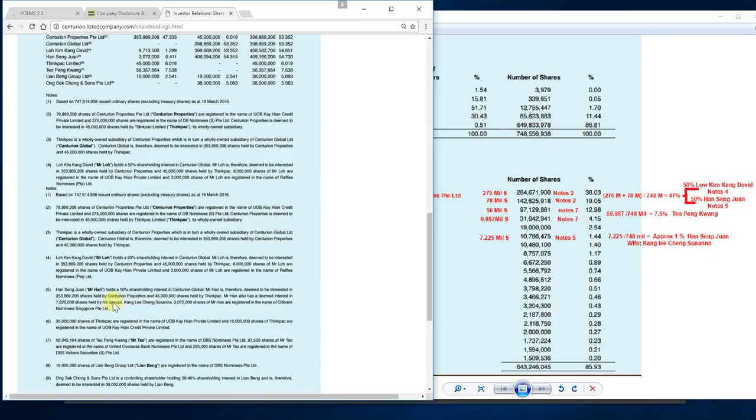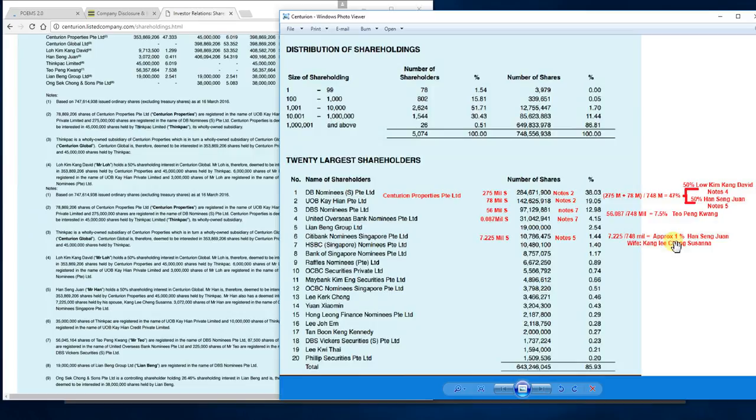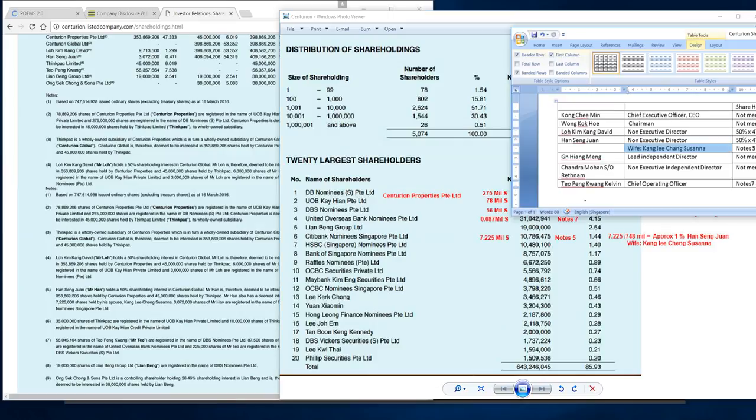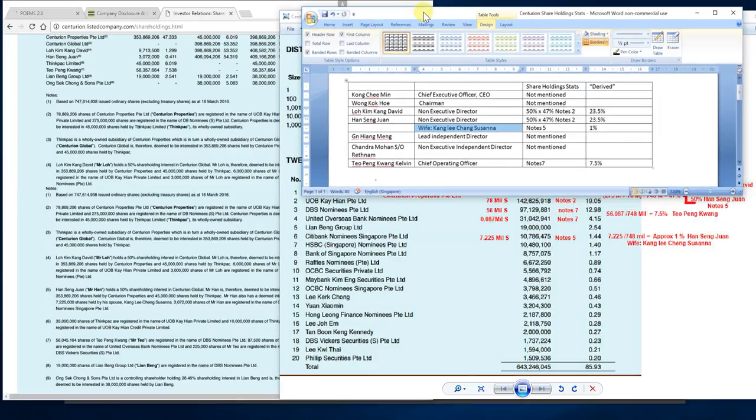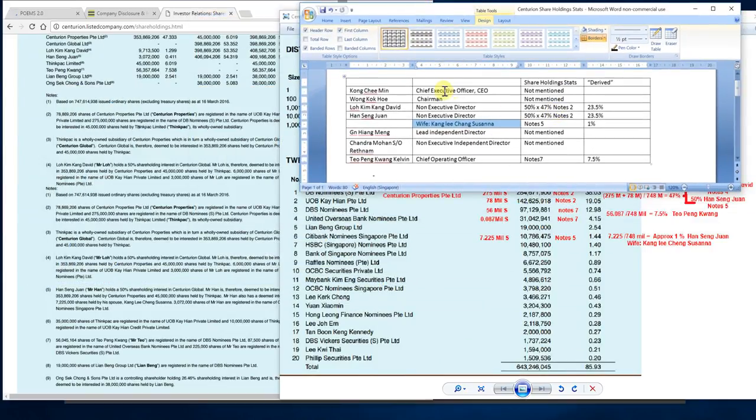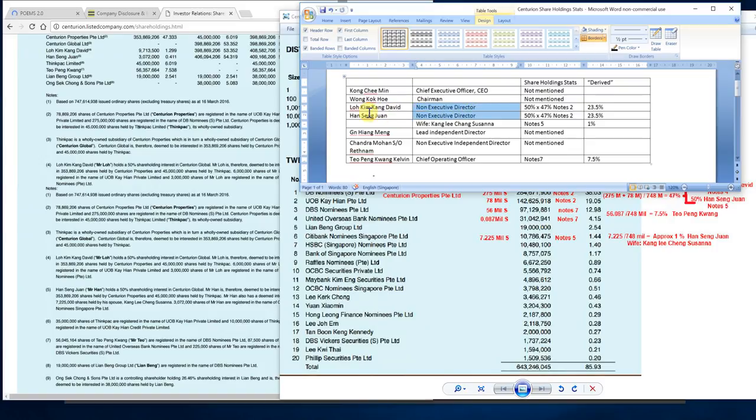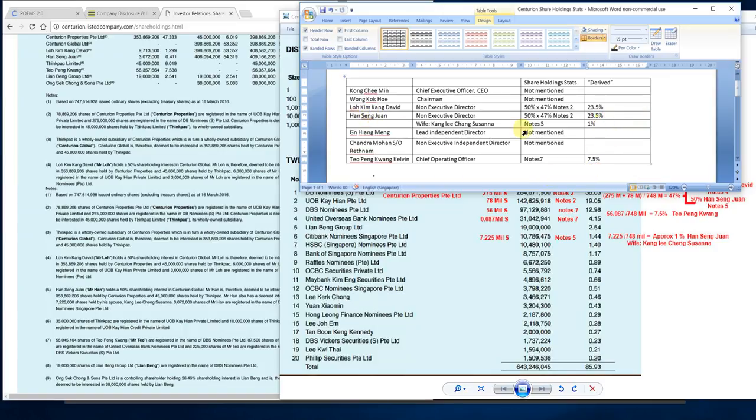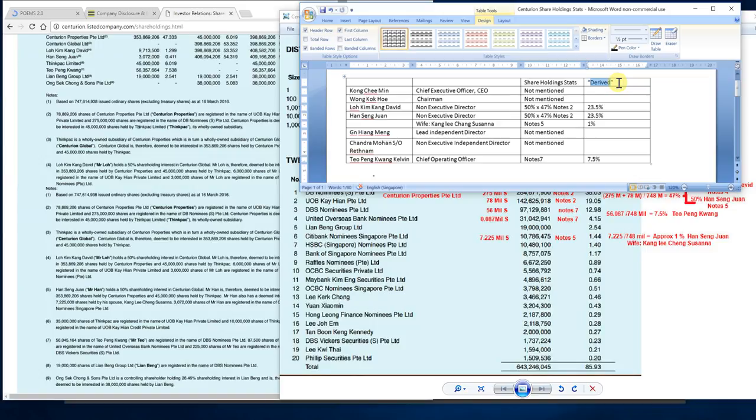Next, interesting point number 5: 7.2 million shares are held by his spouse, Kang Lee Cheng Susanna, who owns approximately 1% shareholdings of the entire company. The wife is also on board as a shareholder. I like this kind of structure because a husband that loves his wife gives these kind of shares. Looking at shareholding statistics, the CEO and chairman don't hold much shares or maybe none. The rest of the non-executive directors, Mr. Lo and Mr. Han, each own 23.5% of this company. Susanna, the wife of Mr. Han Seng Juan, owns over 1%, and the chief operating officer owns 7.5%.